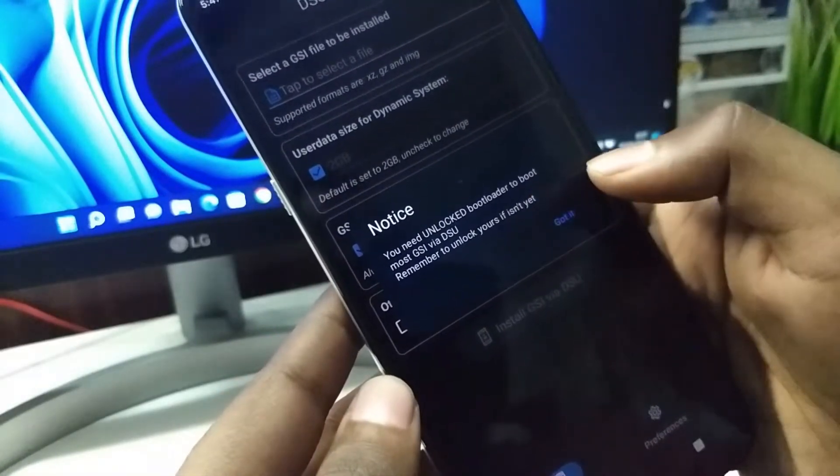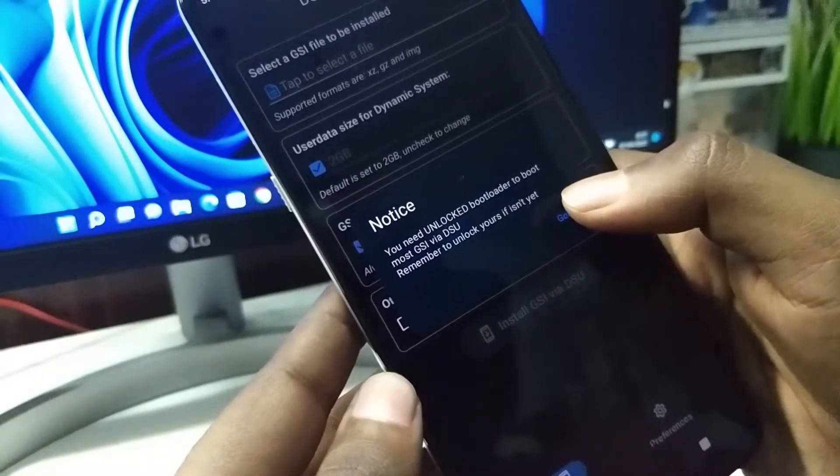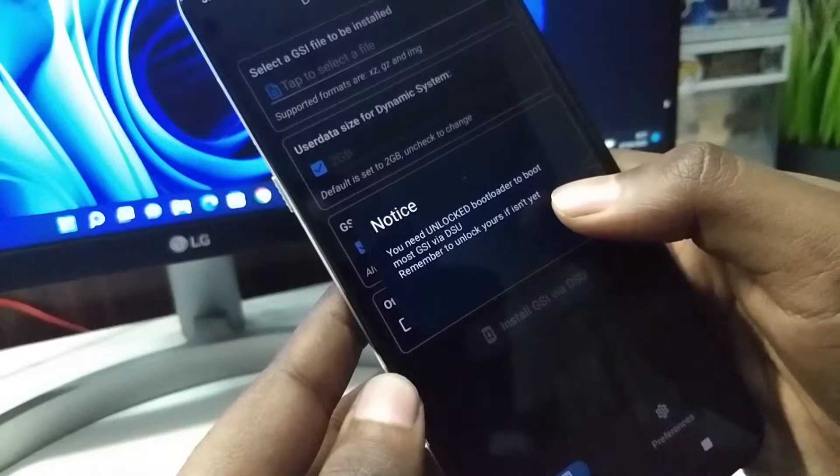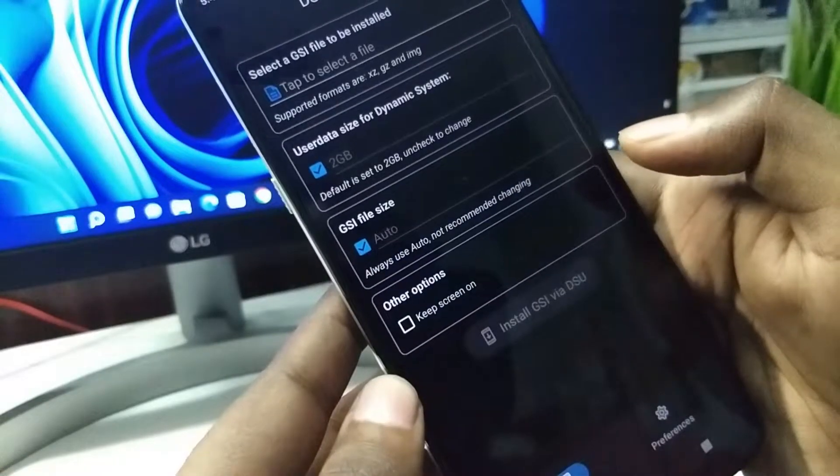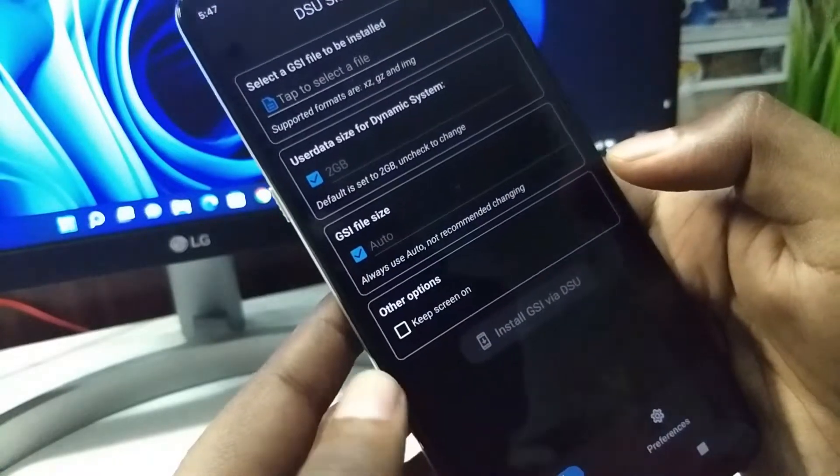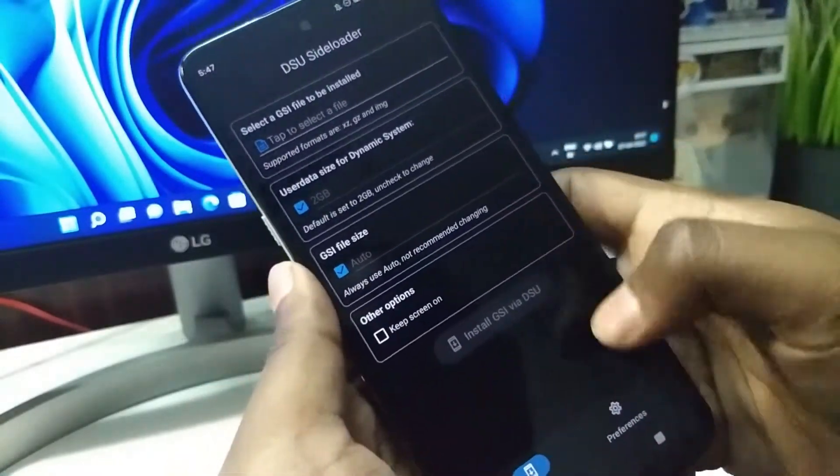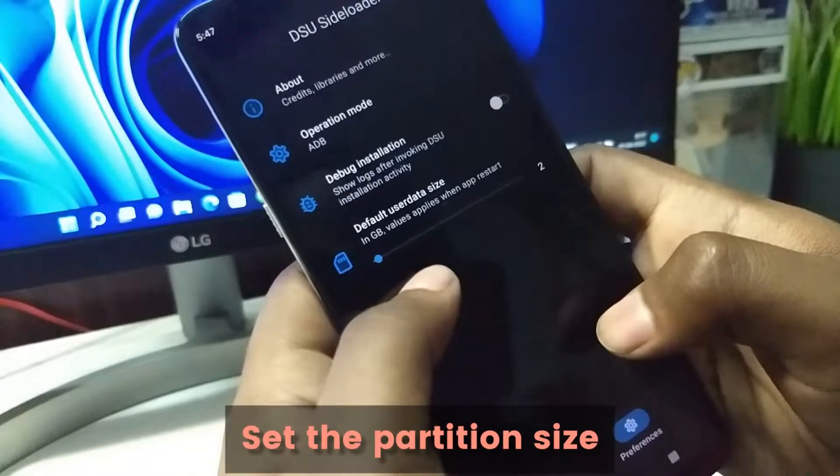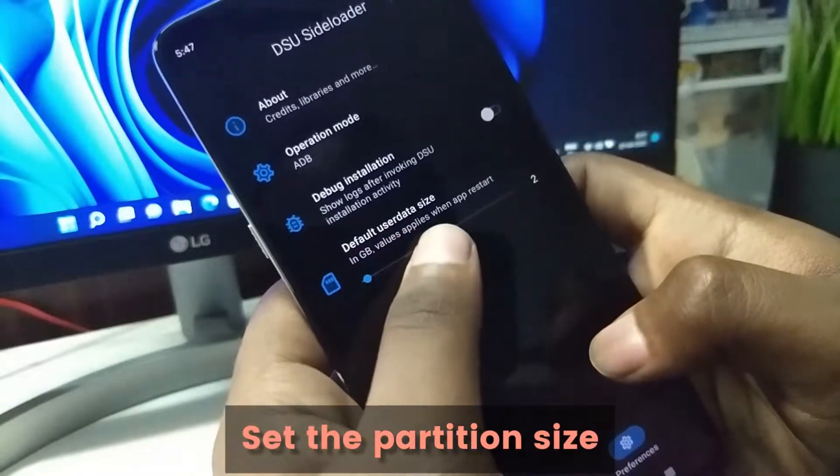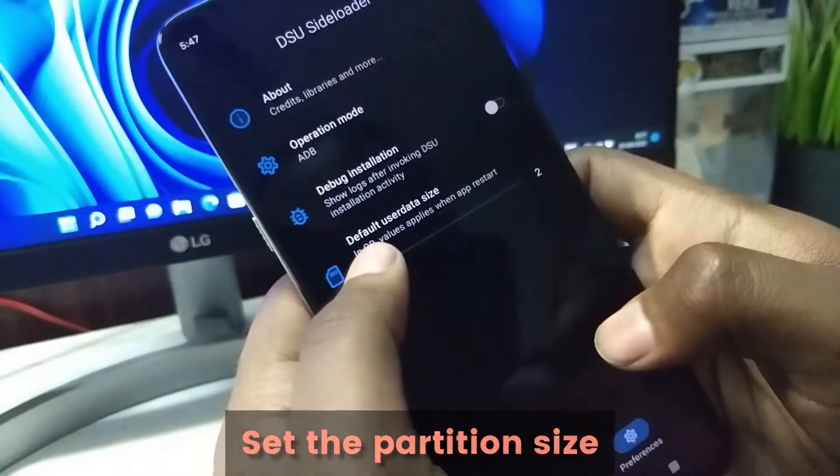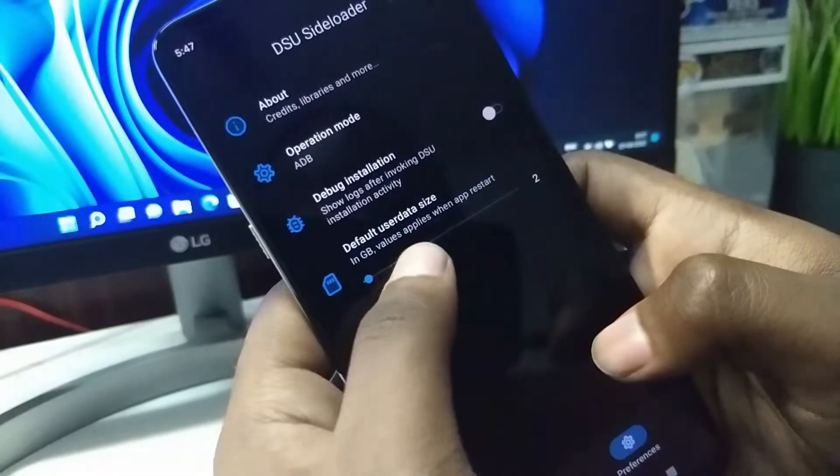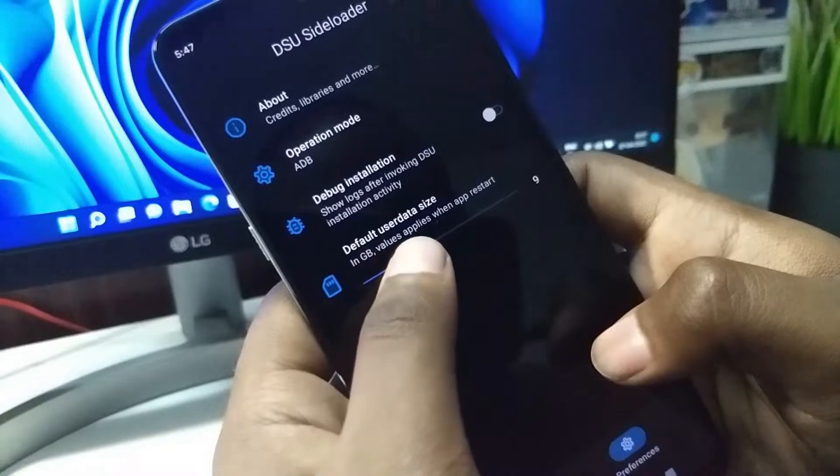It is telling us the bootloader should be unlocked as I said earlier. In the preferences, we can set the size of the GSI partition. In my case I am going to choose 10 GB.